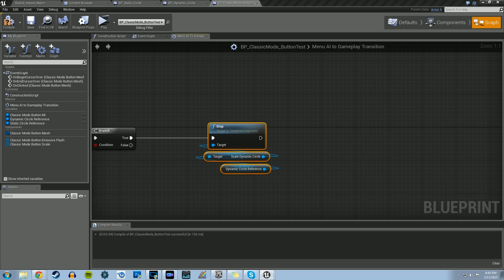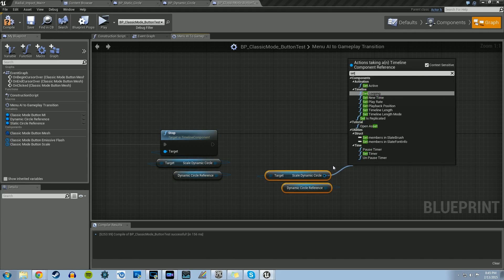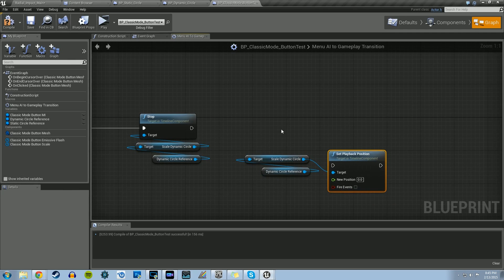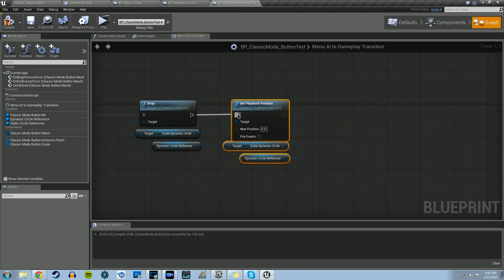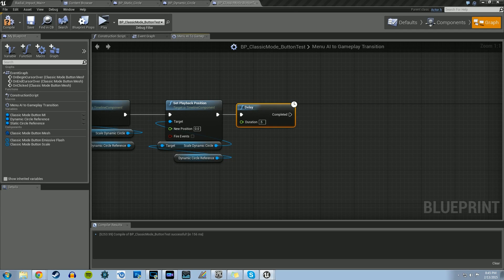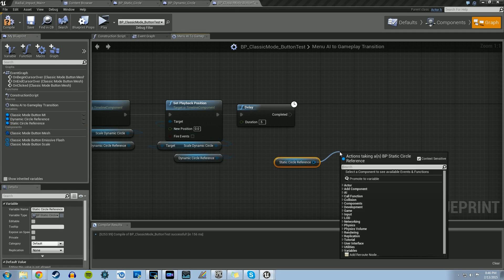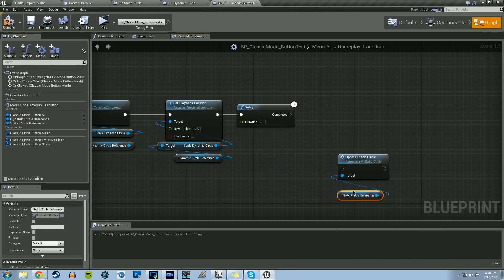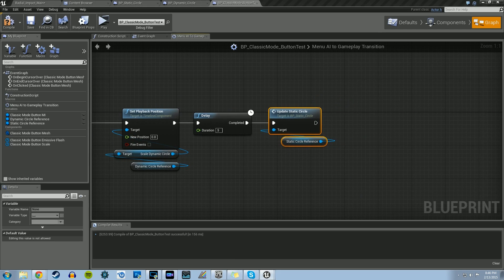Once we tell it to stop, we want to set the playback position of that timeline back to 0. Copy the two references, pull out from the Scale Dynamic Circle Reference, and do Set Playback Position — the default value is 0 so we can leave that. Then we make a Delay of about 0.5 seconds. After that 0.5 seconds, we grab the Static Circle Reference and call the Update Static Circle function.